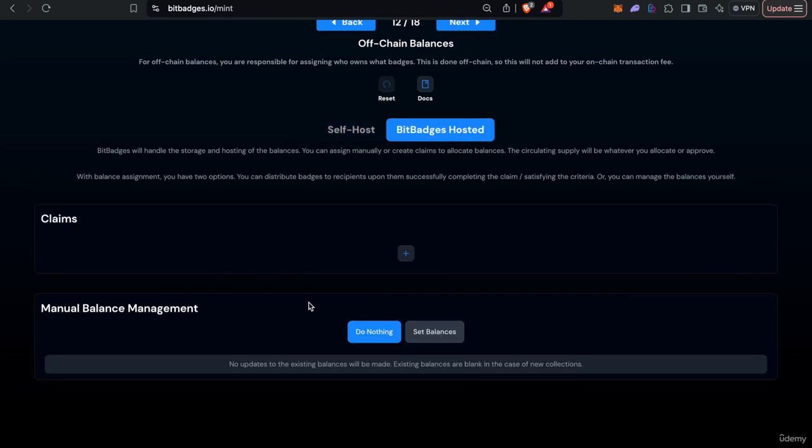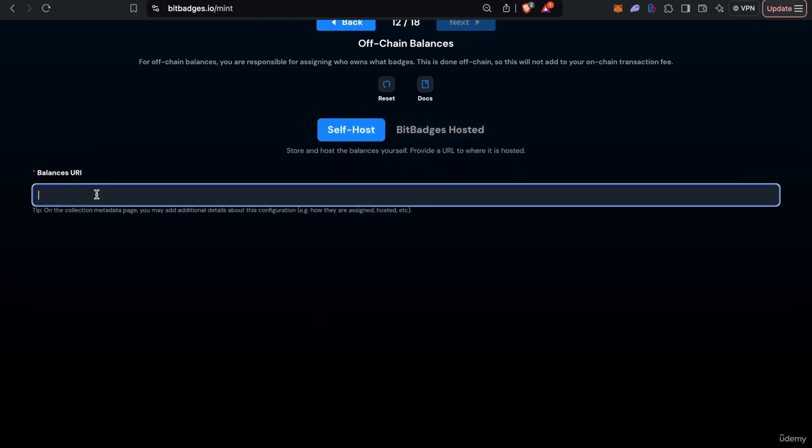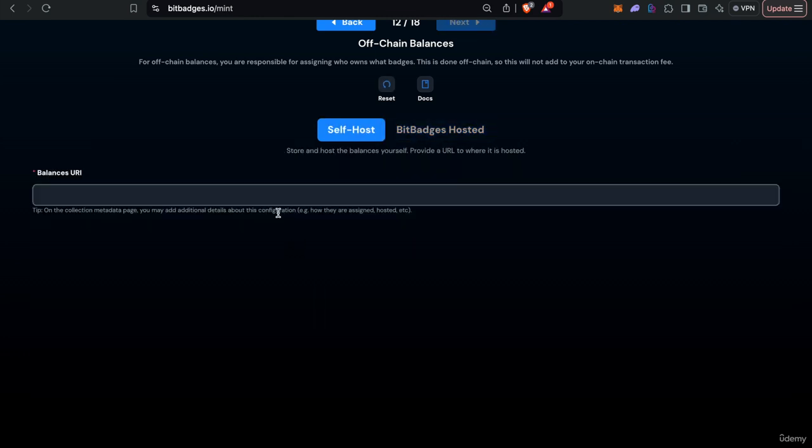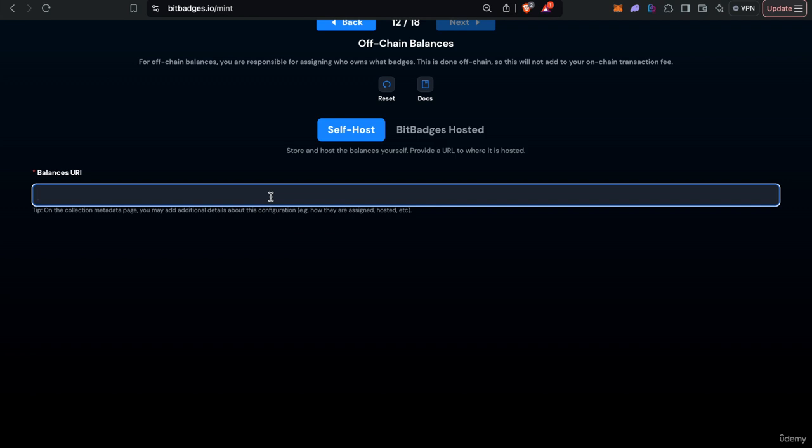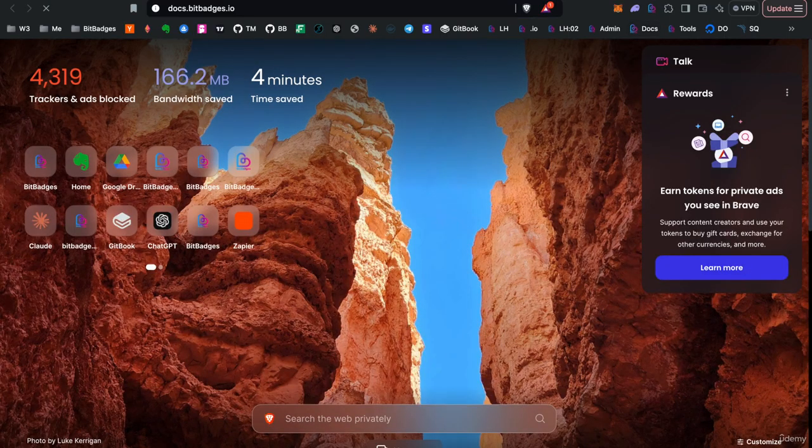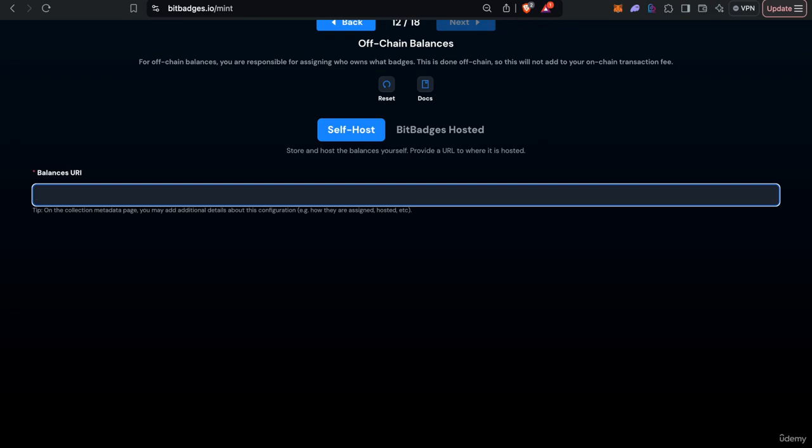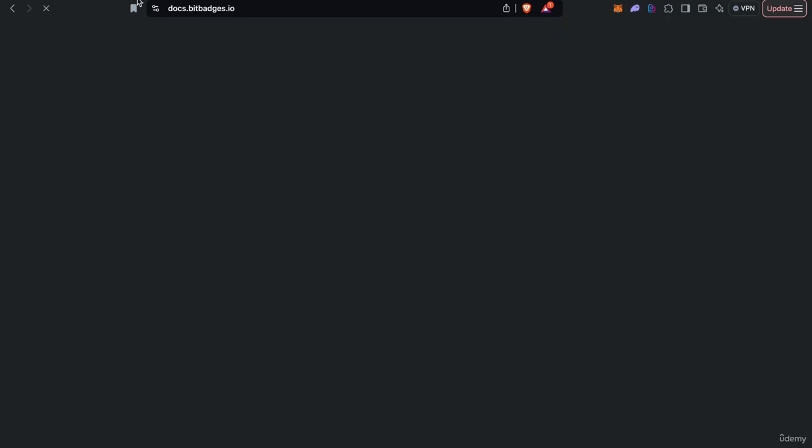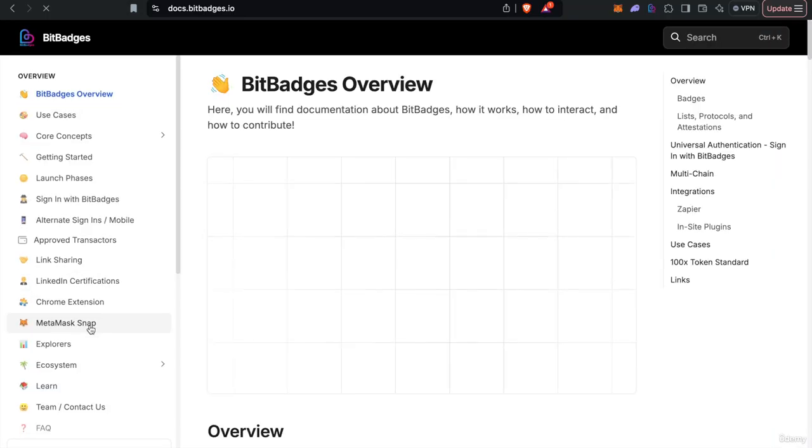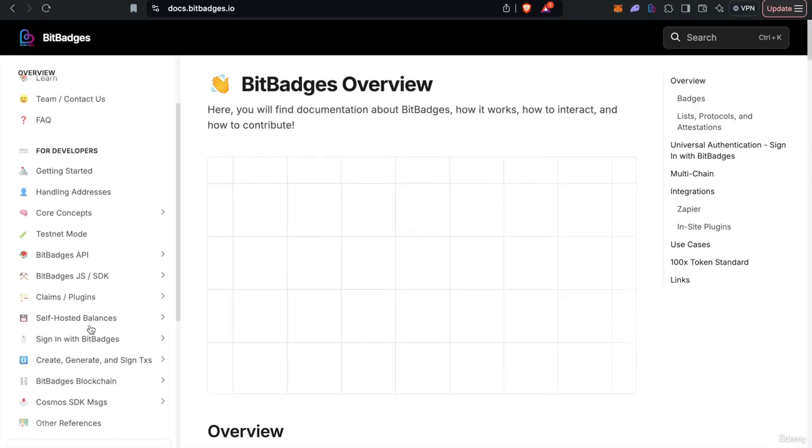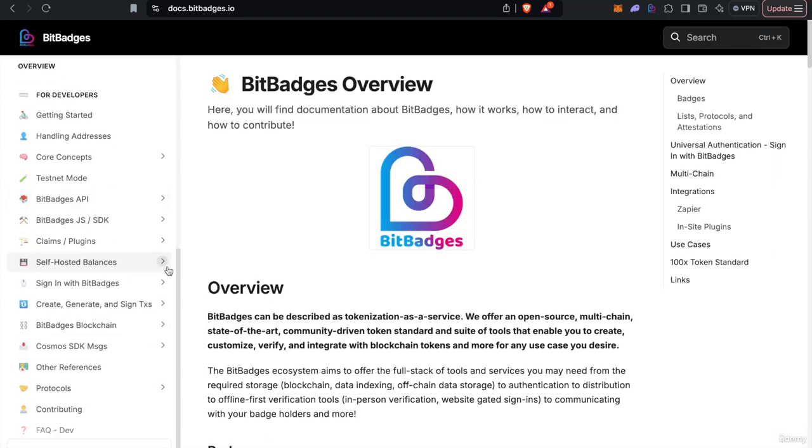You can also self-host it. So this is kind of just managed for you in the sense that we maintain that map on our servers but you can also store a map and host on your servers. So you would just provide the URL to where that map is hosted.